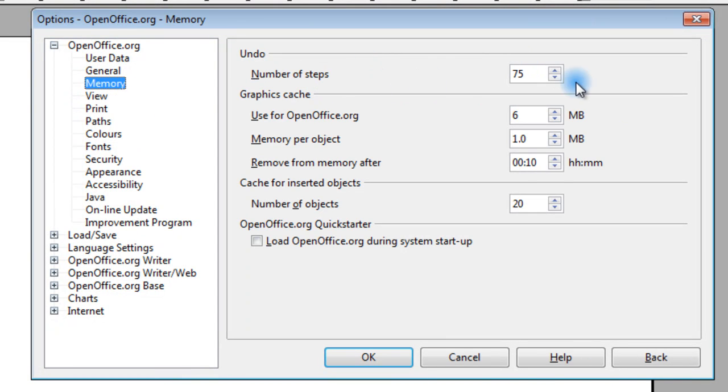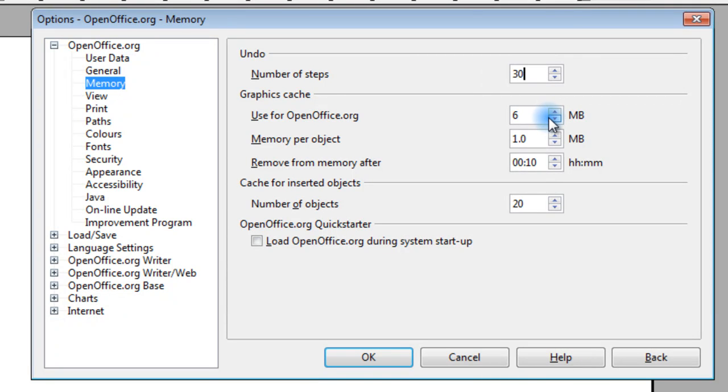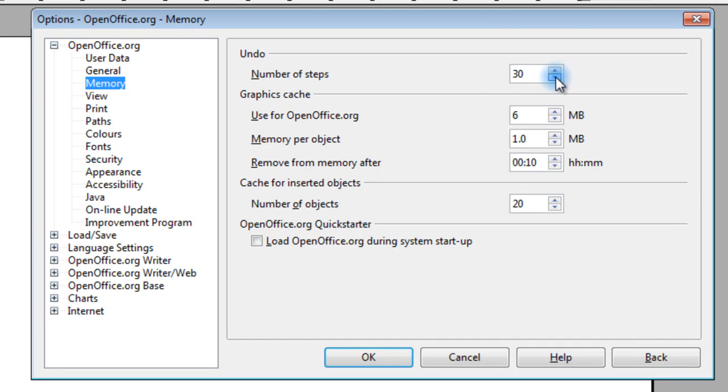And these can all be changed. So basically what we want to do is change the number of steps to something lower than 100. It's recommended to go 20 or 30. These are the undo steps. Basically, this is how far back you can undo. And generally, you don't need any more than 20 or 30.